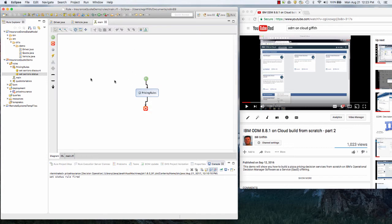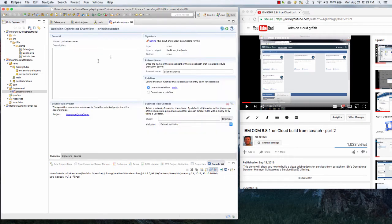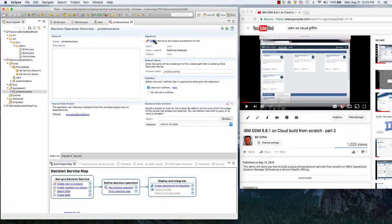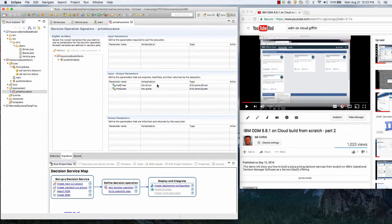Now let's go back and see the decision operation — standard thing. Follow the wizard here and it'll create this, or follow my previous video to walk through how this is done. But effectively we have a quote and a driver, and these are input/output parameters to make it easy to test.